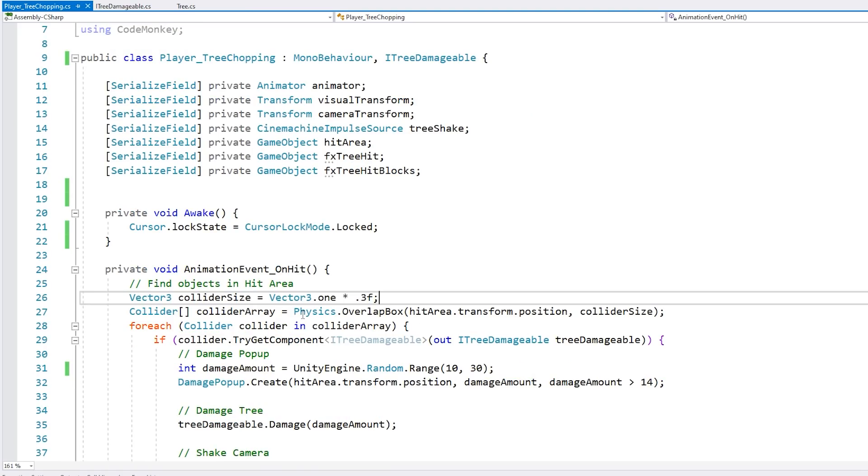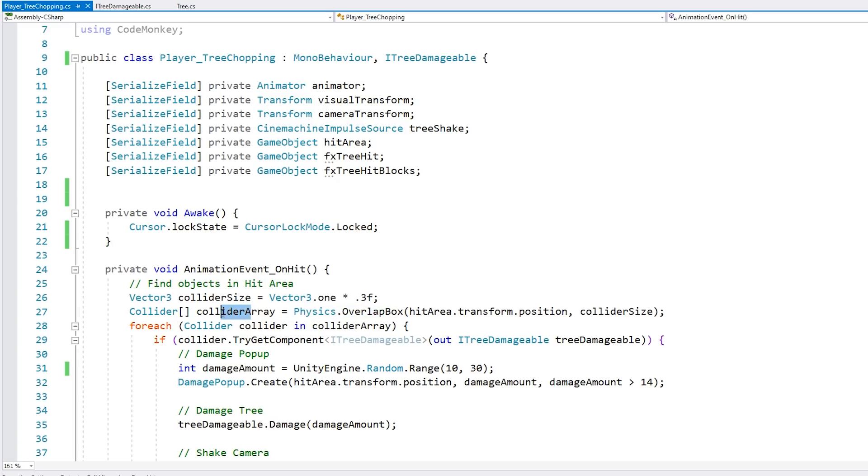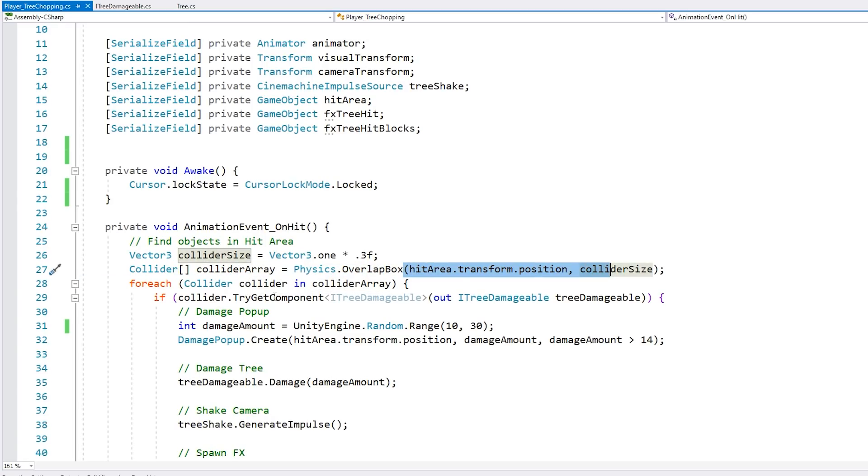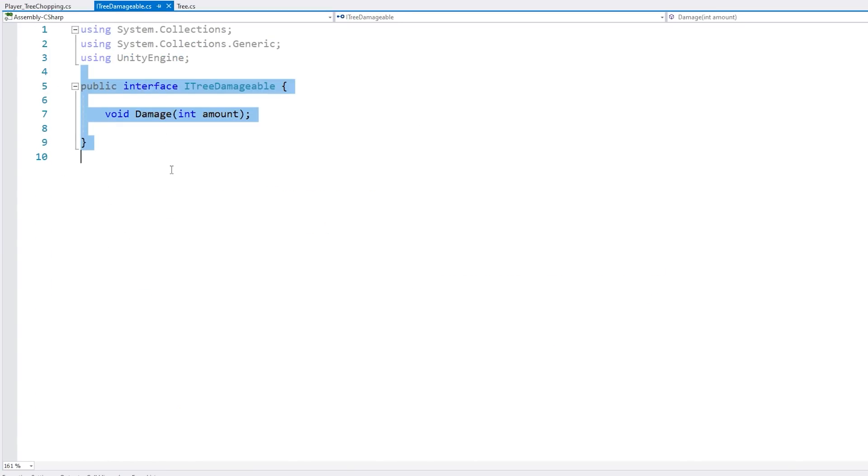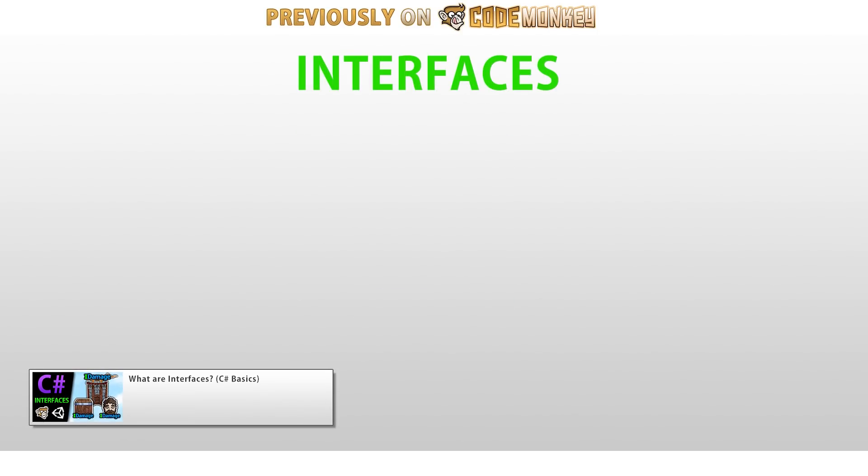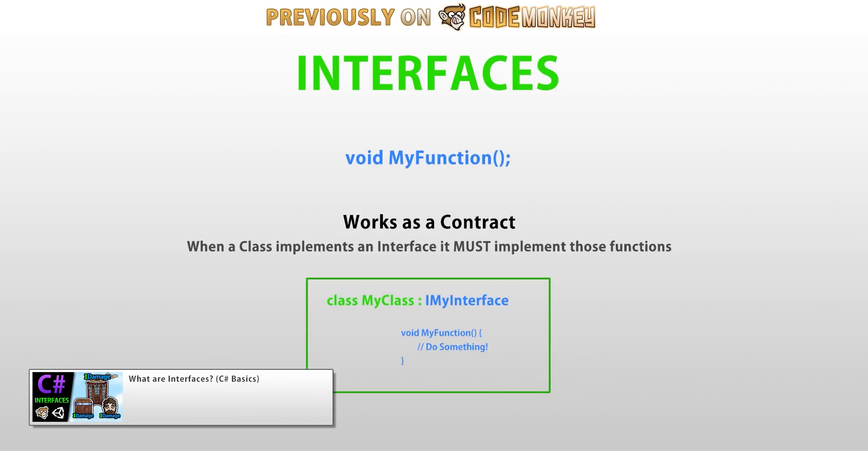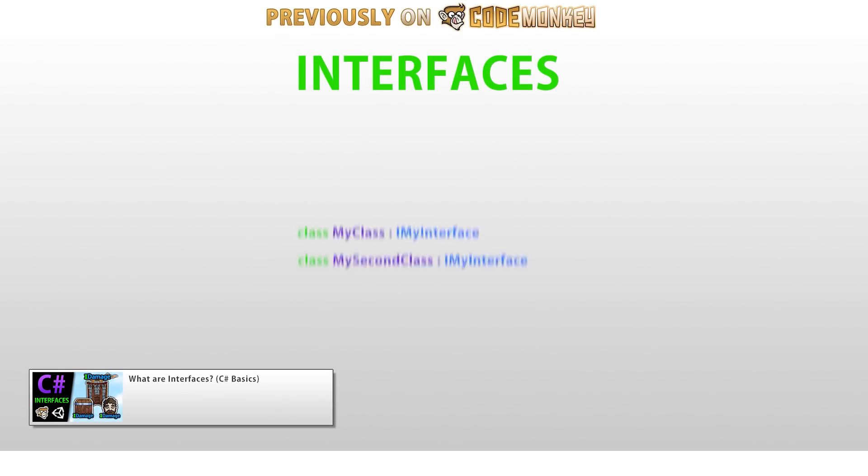So I can move this around if I want to have the player damage a different position. Then on the logic, as you can see, I'm doing a simple physics overlap box, which returns an array of all the colliders within this area. And then I simply cycle through all of the colliders, and then I try to get a component of this type, i3-damageable. This one is an interface, and here it is, it really just has one function. I've covered the interface in detail in another video, so go check it out.